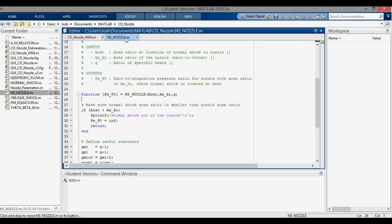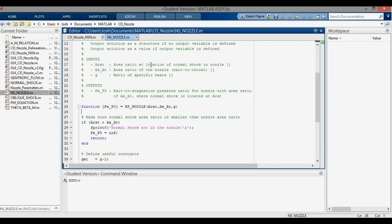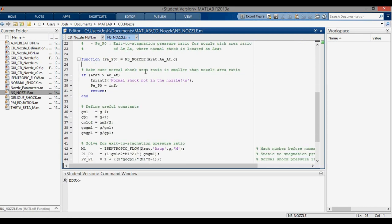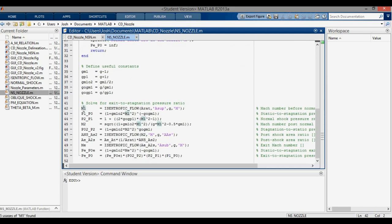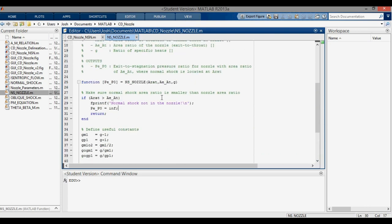Inside the NS nozzle function you can see all the values computed from the whiteboard: the upstream Mach number M1, pressure ratios, downstream Mach number M2, more pressure ratios, exit area ratio, exit Mach number, and finally PE/P0, which equals PB/P0, assembled from those four pressure ratios.